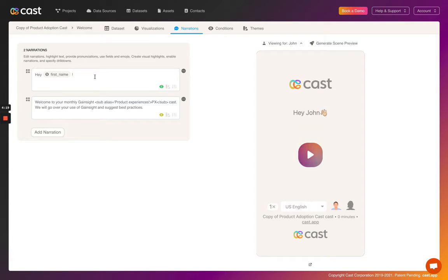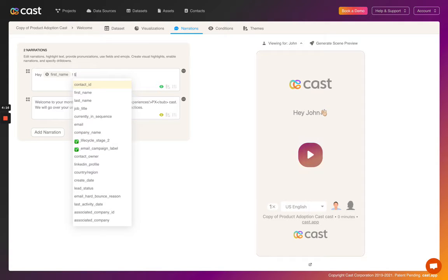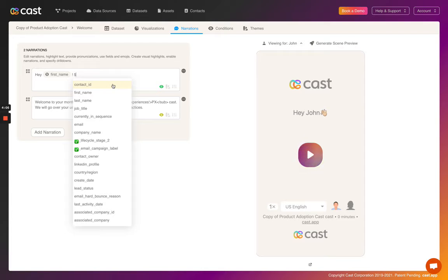You can add more fields by typing in a dollar sign. Wow, look at all of these fields. Some of these are created automatically from contact lists, and some of them are created based on data through the field section. Refer to our video on fields for more information about that.